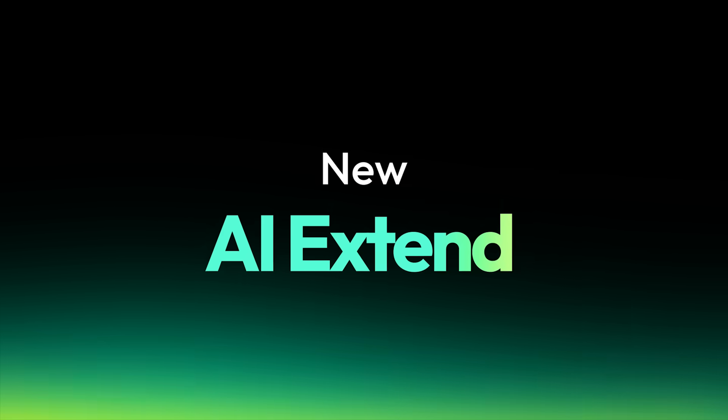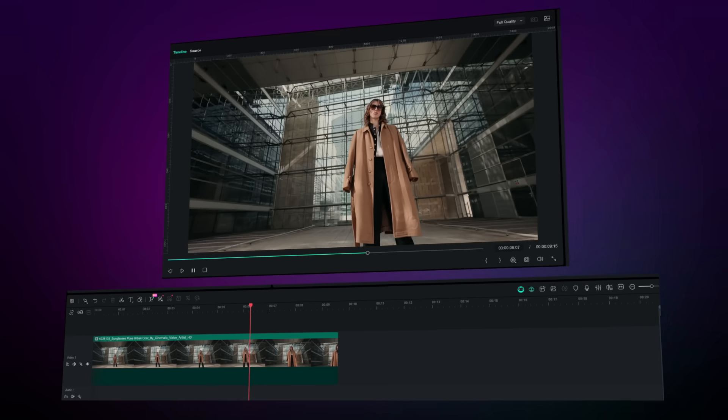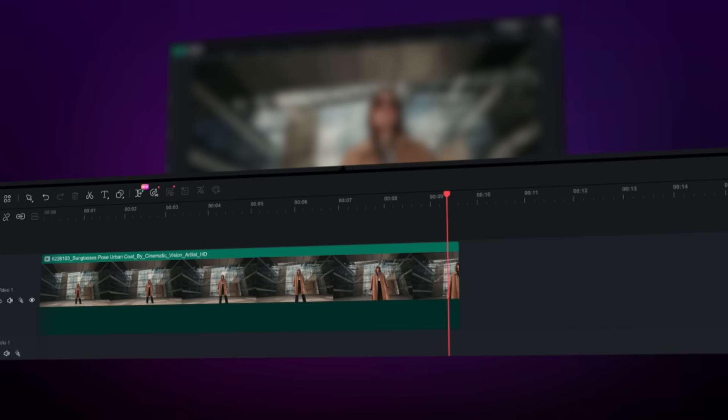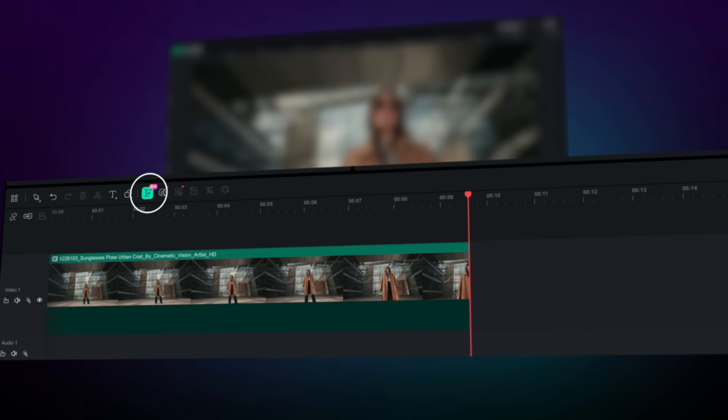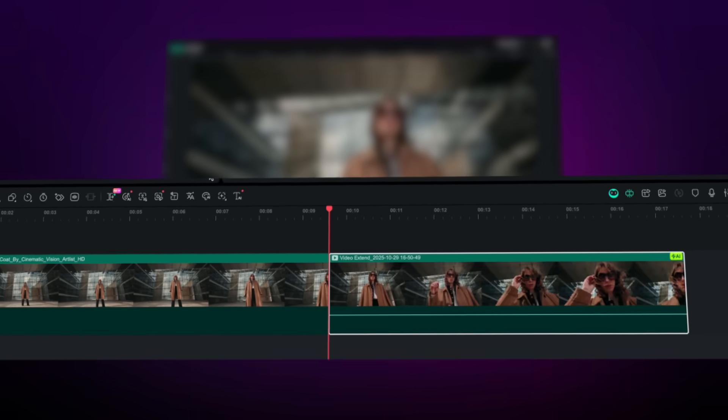Did you accidentally stop recording before the good part? Femora 15 has your back. Now you can seamlessly extend any audio or video clip without needing image to video.